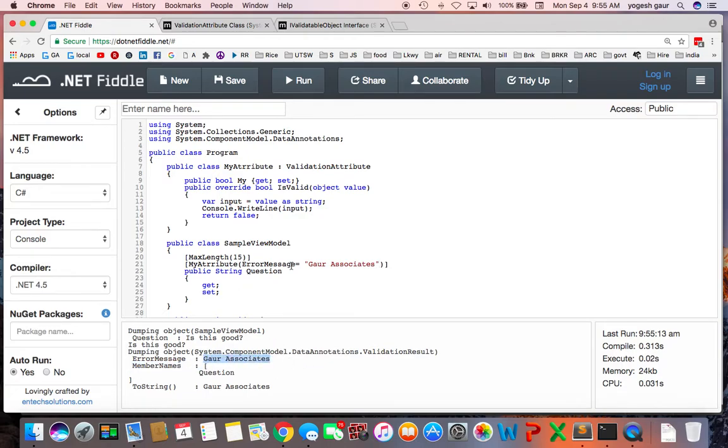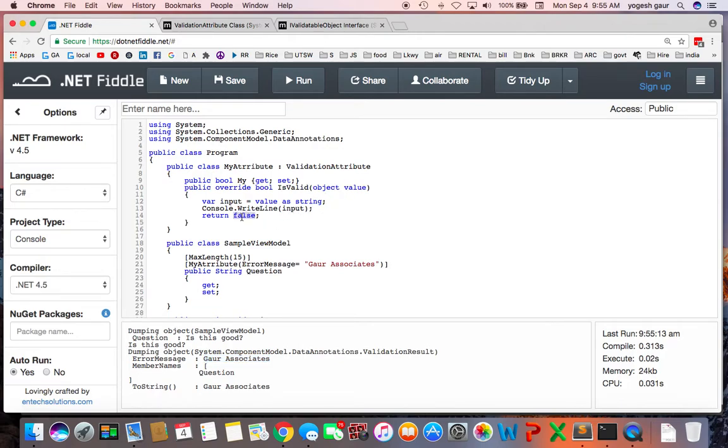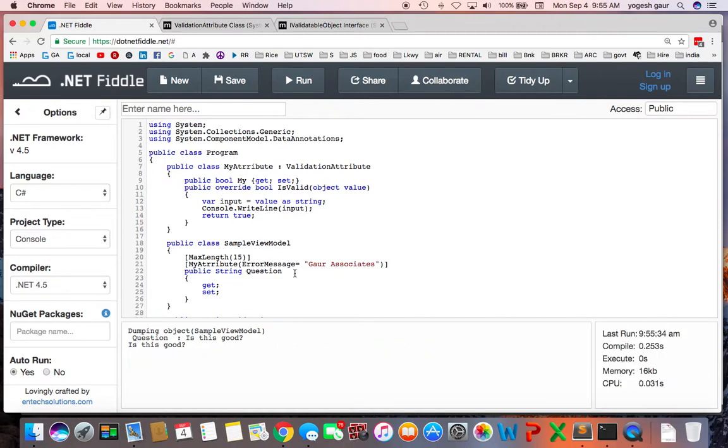So basically the simple thing is whatever your value is being set is going to come into your attribute in your IsValid and you can do whatever validation and you can return false or good. So let's say if I just return true, it should be okay, and then this is all set and the validation worked.